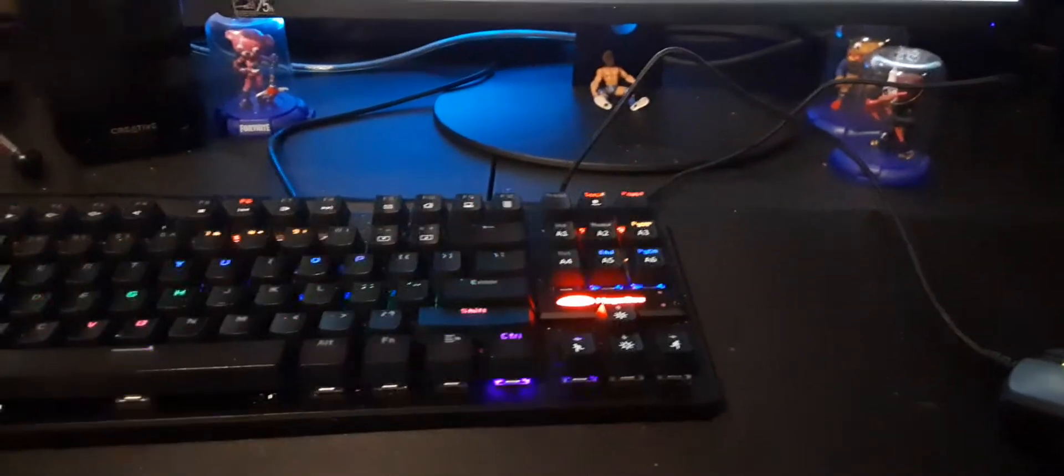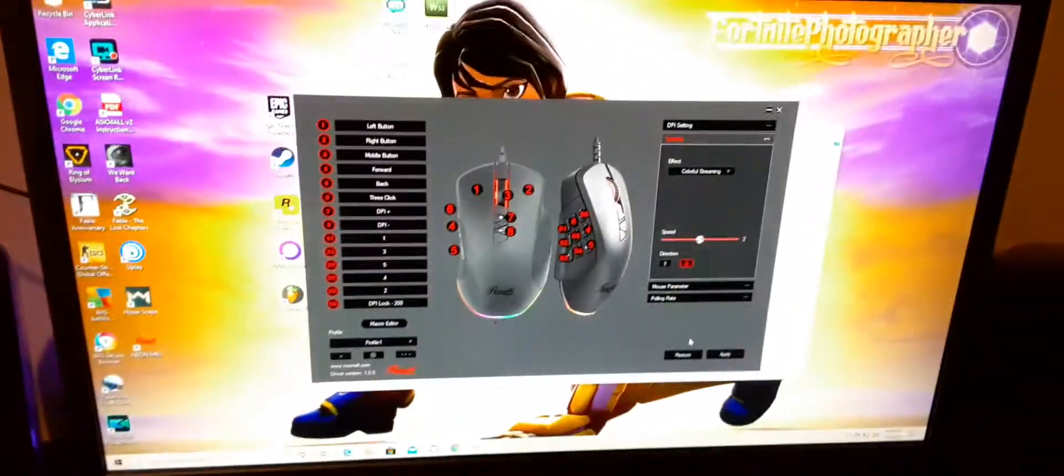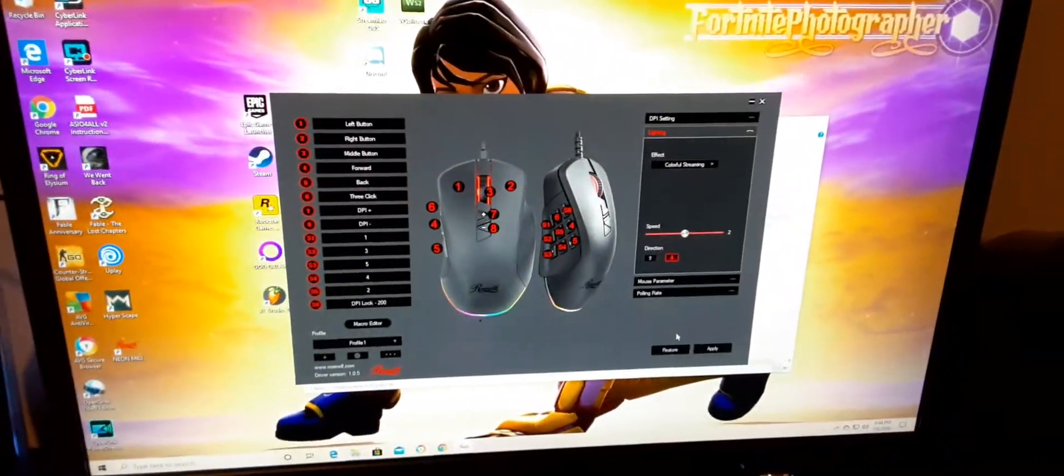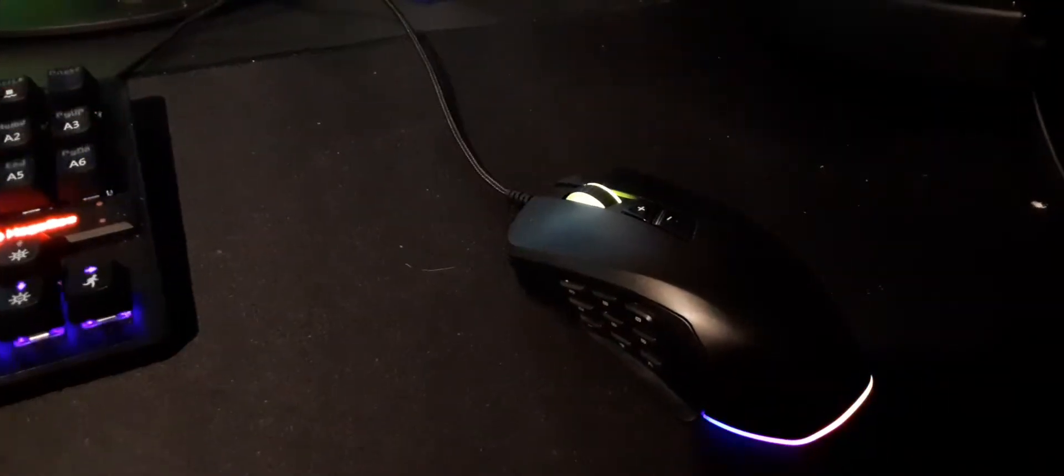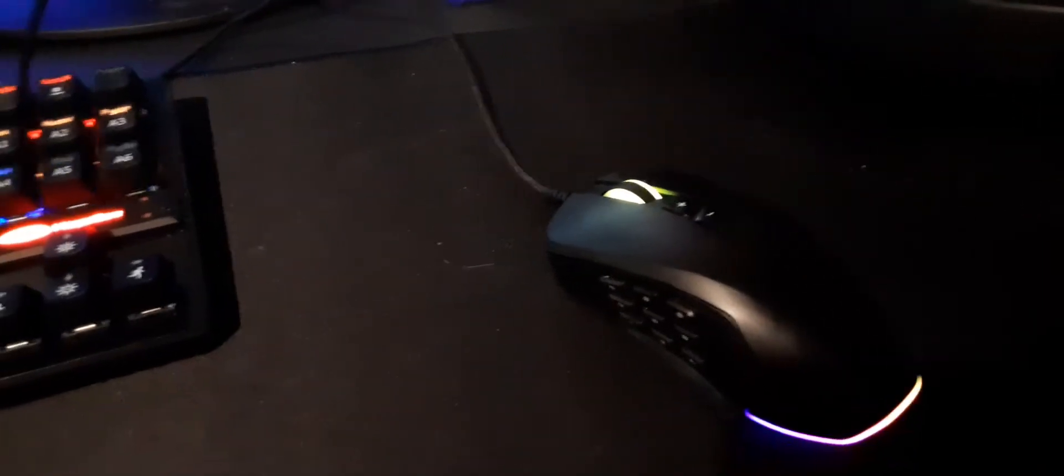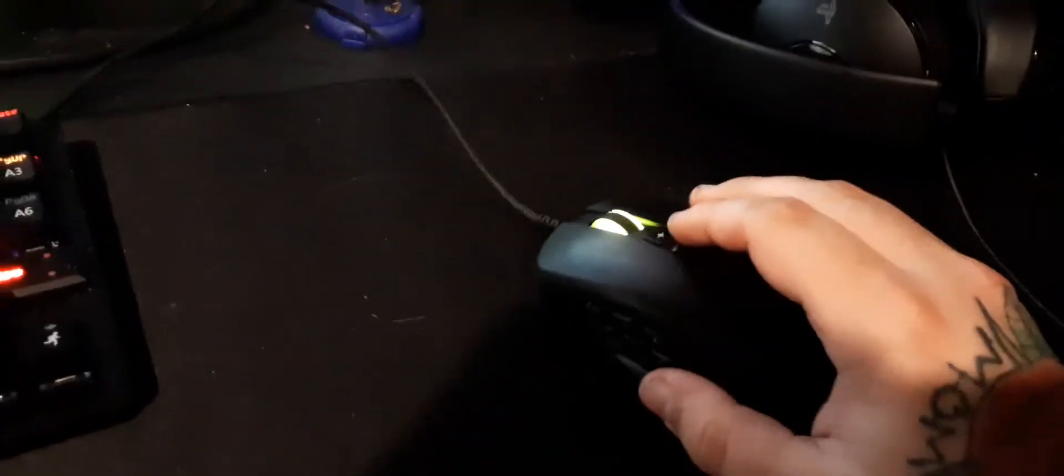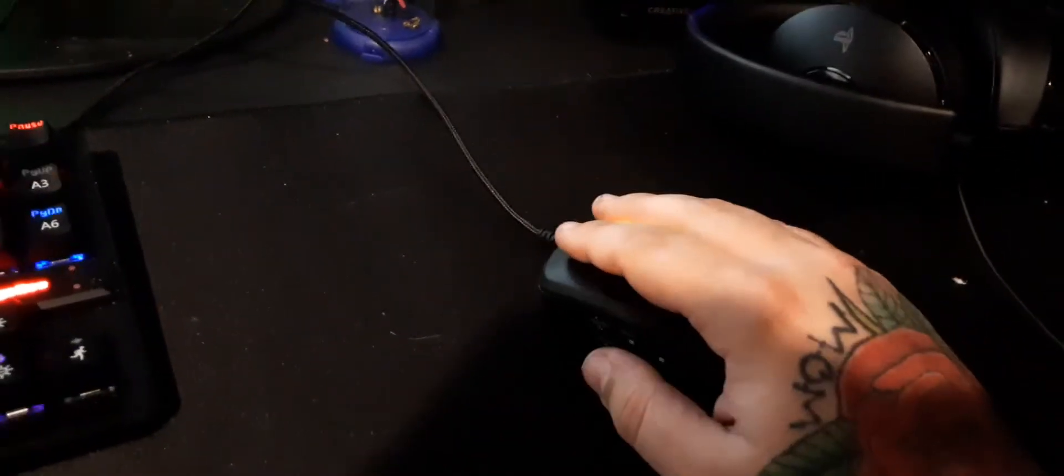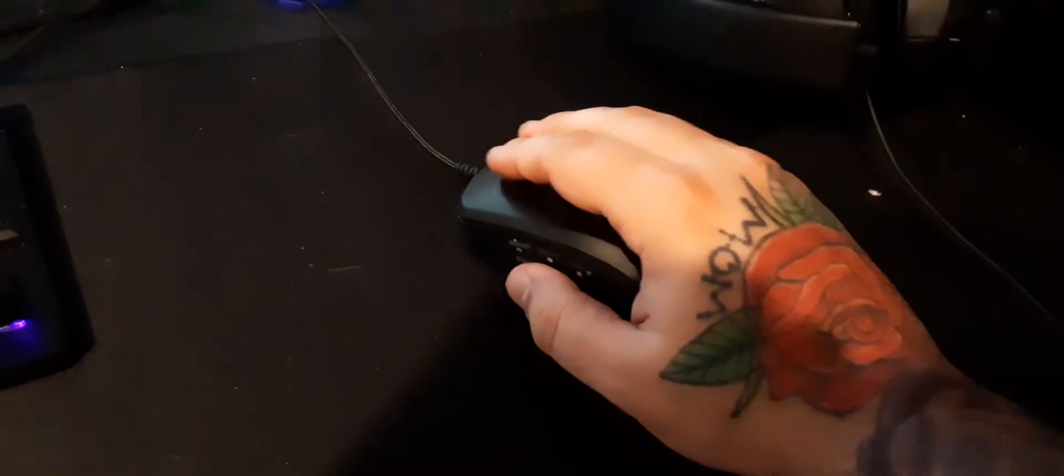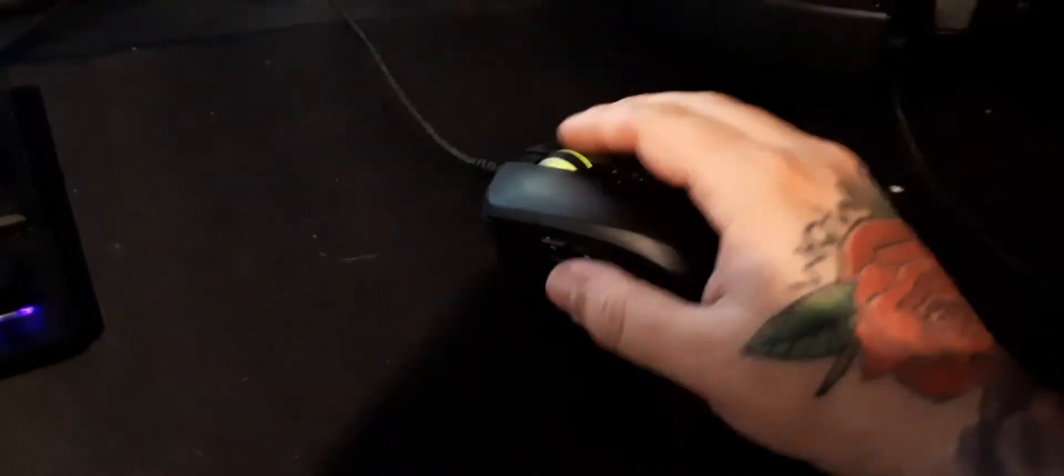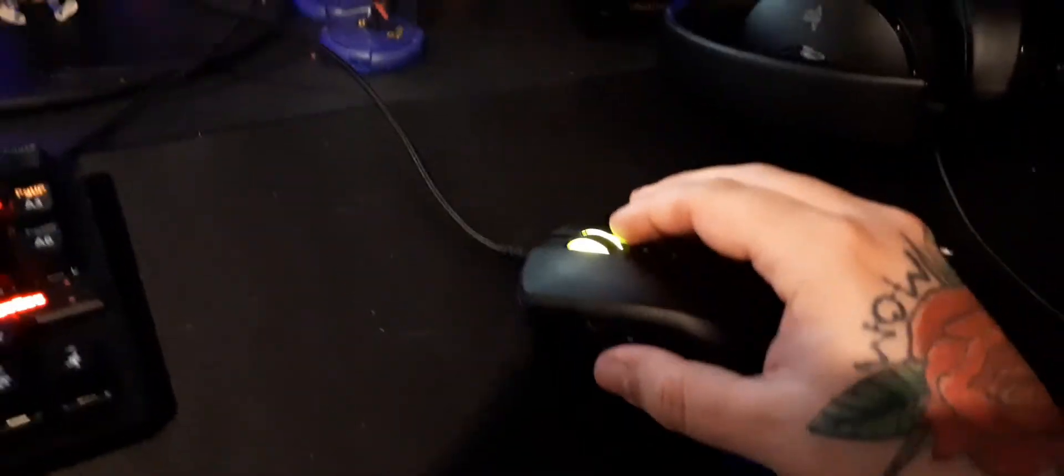So yeah, that's basically it. You can download the software at Rosewill website to get this software right here. The mouse is like 60 bucks, 70 bucks after shipping maybe, I'm not too sure. But yeah, definitely a good mouse. I recommend it as more of a novice casual, but it's a cool mouse. So yeah.